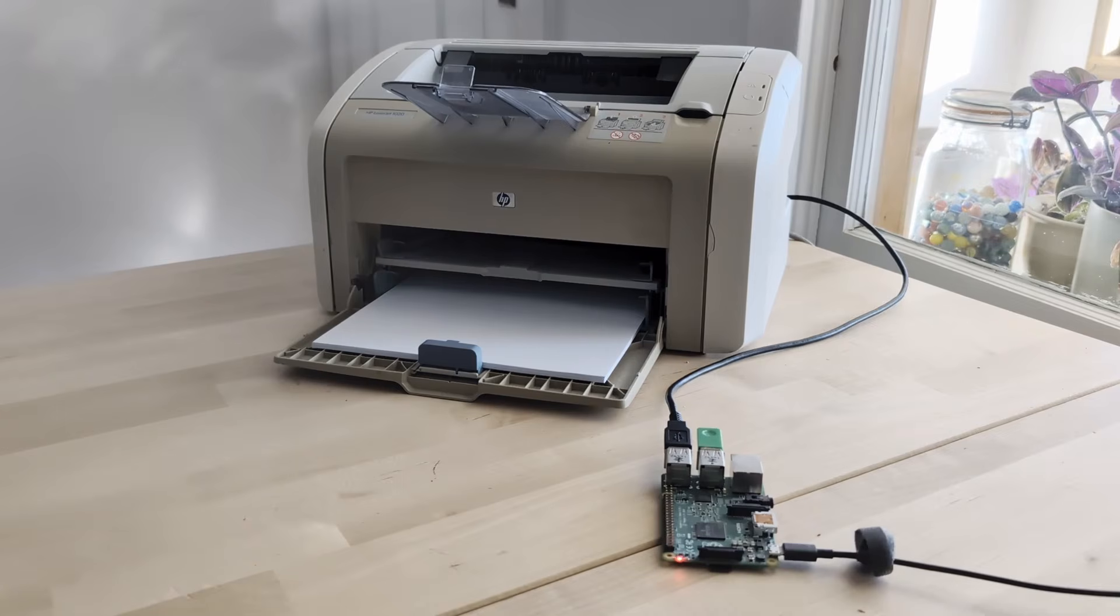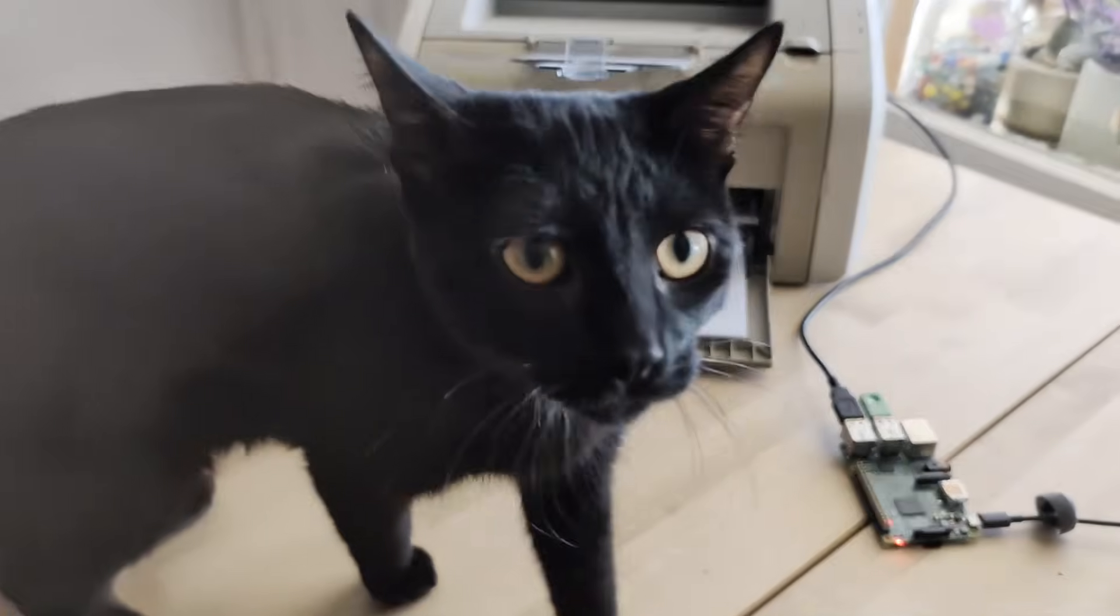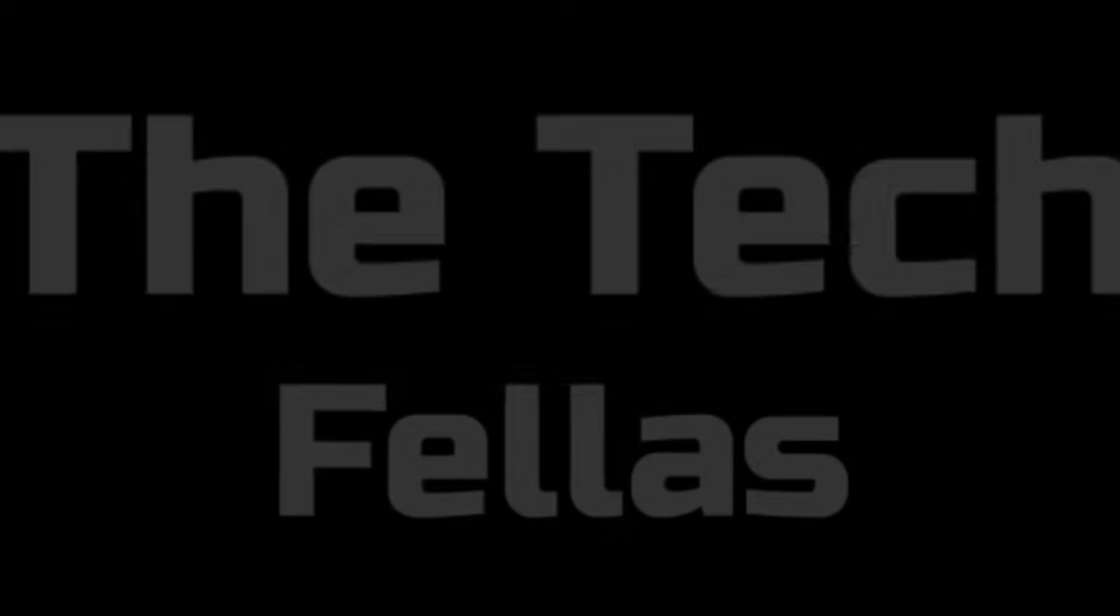So today, we're turning this prehistoric beast into a modern marvel using Raspberry Pi. Anyway, welcome to the TechFellas.